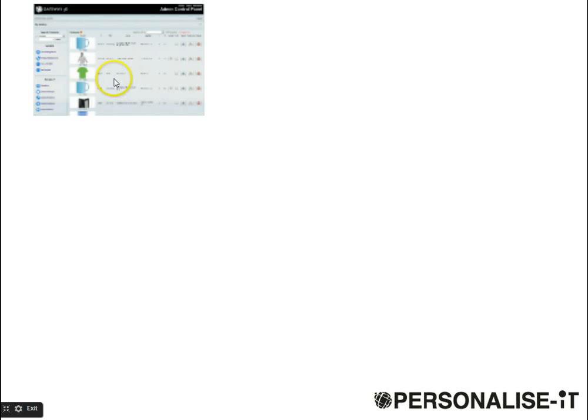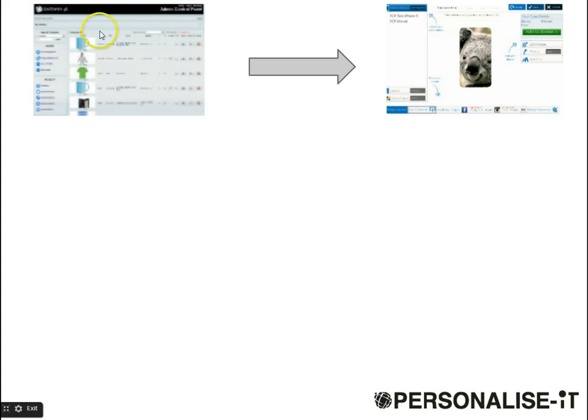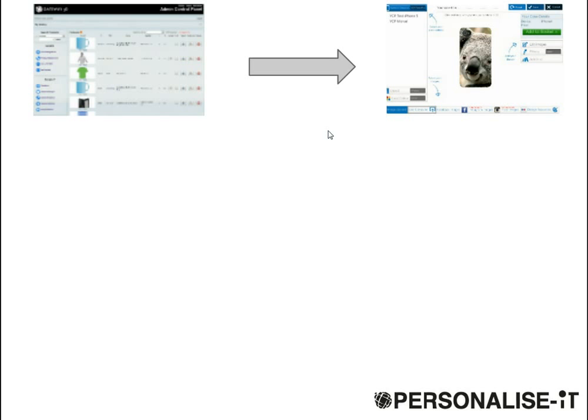Once you've got your products in the database, they then go into a personalization app. Each of these products gives you a unique URL which references a personalization app. This app can be in any style you want. We have a range of standard styles, or you can have a bespoke style to suit your website.